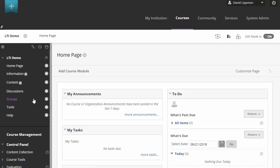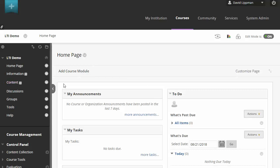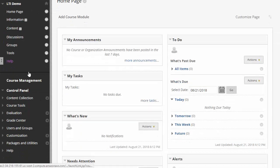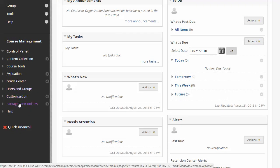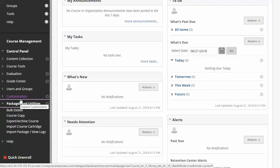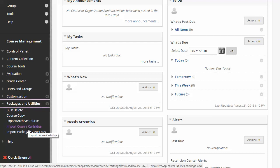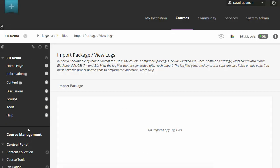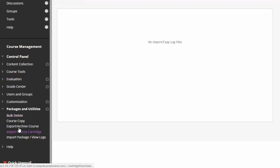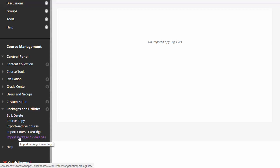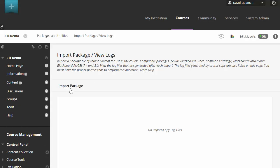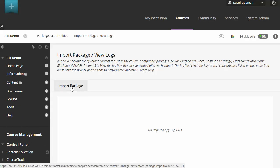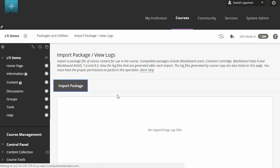Alright, so from my Blackboard course, I'm going to scroll down to Packages and Utilities, and select Import Package. So again, that was Packages and Utilities Import Package. And I'm going to click the Import Package button.